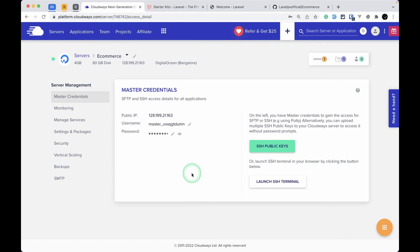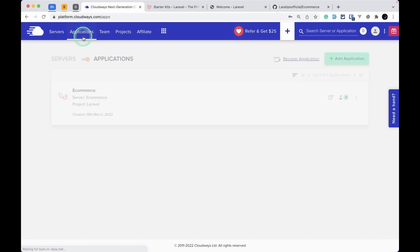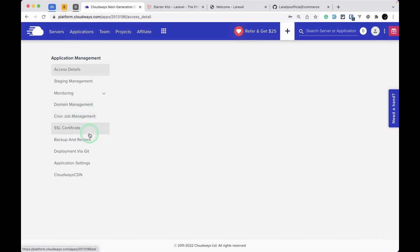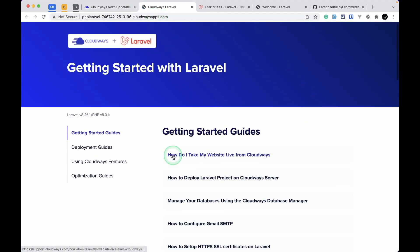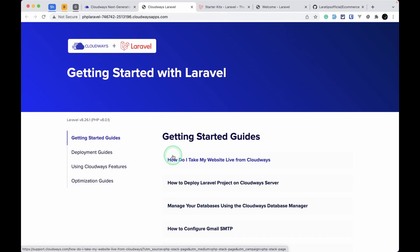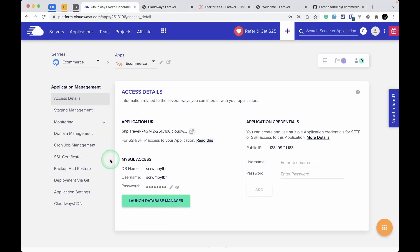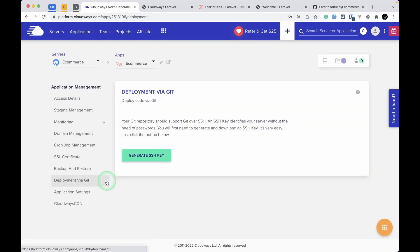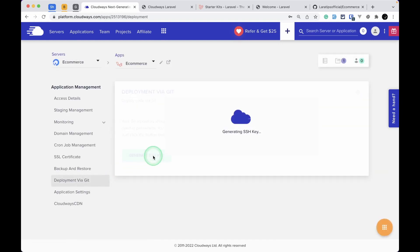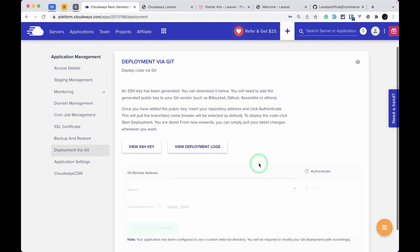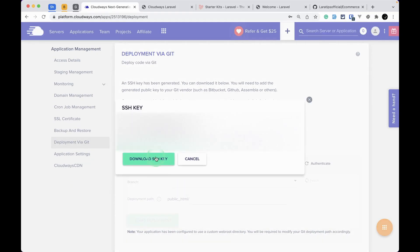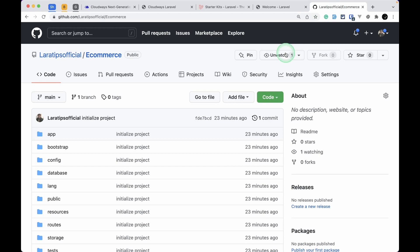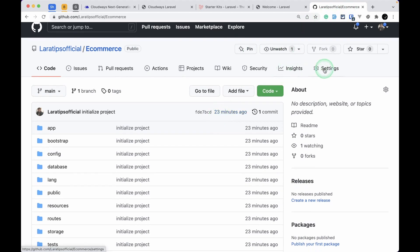I'll cd back up and now we need to link our GitHub repository. But first, if you want to see the default application, click the application link in Cloudways to access it — this is the default page Cloudways automatically creates. Now let's link GitHub: go to Deployment via Git, generate an SSH key, then click View SSH Key and copy it.